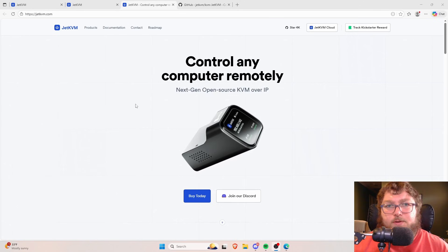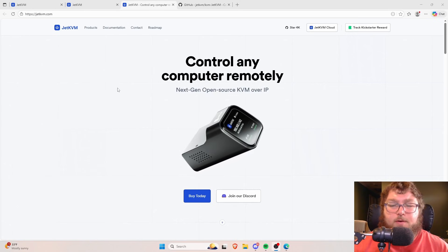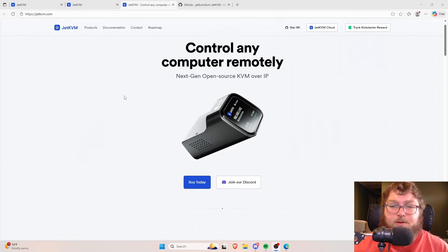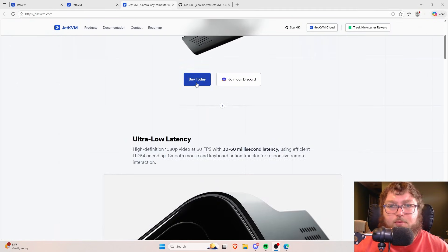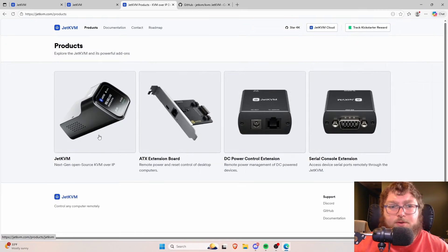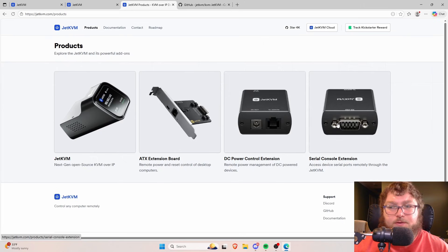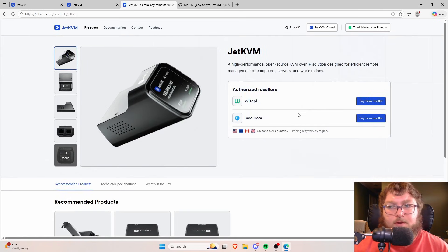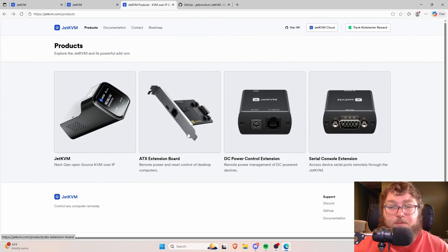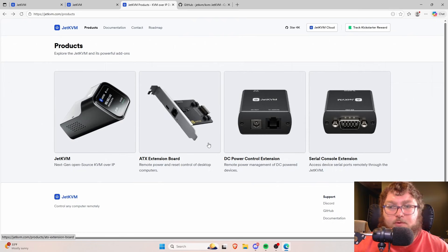If we come over to their website, there is some stuff we can see over here. We can get the purchase link which will bring us to the different options. So over here we do have the JetKVM which we can purchase from resellers. And we do have these expansion cards that we were mentioning before.